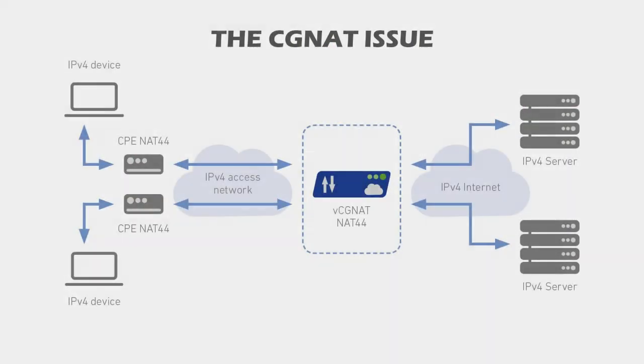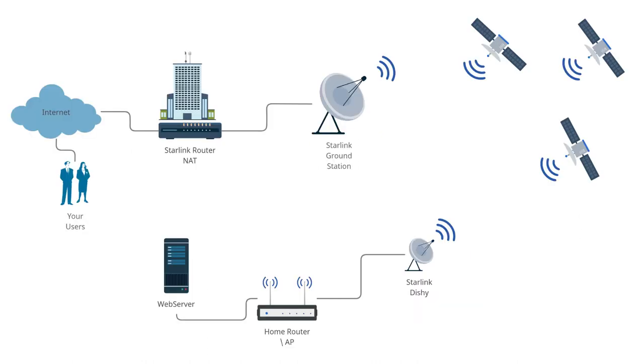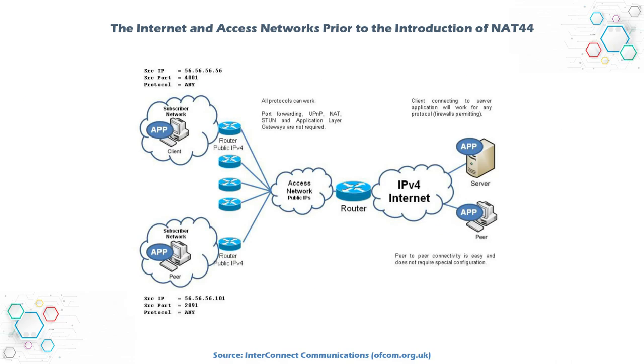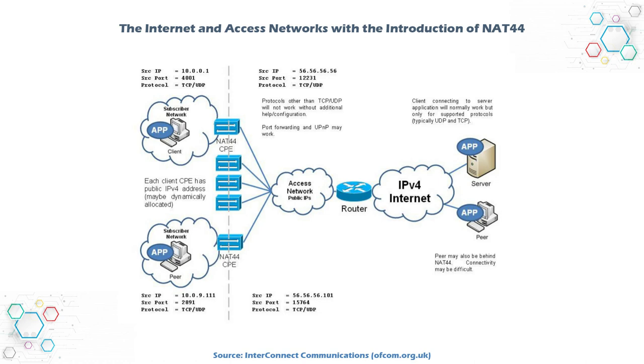The CGNet issue. Right now, Starlink is using carrier-grade NAT on its network. This means that end users will not get a valid public IP address lease from the DHCP server. So you cannot point your fully qualified domain name to your home server or create port forwarding rules in your home router.